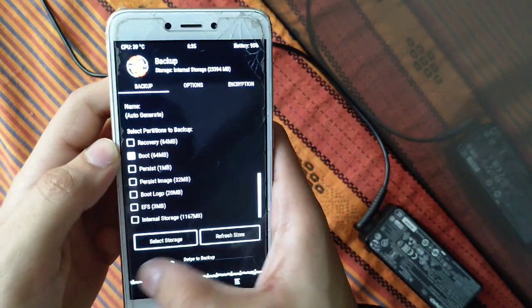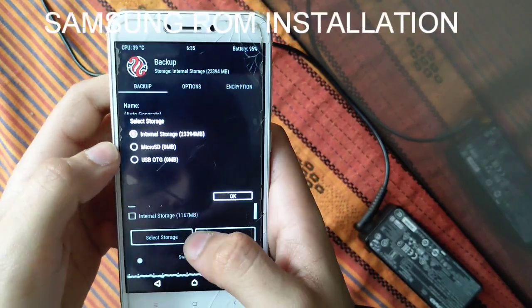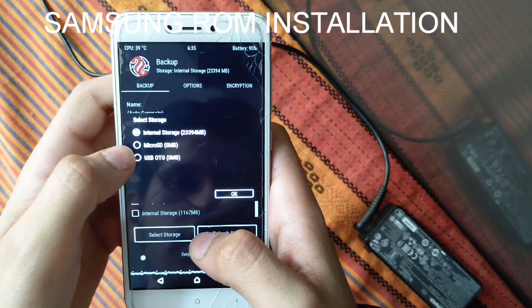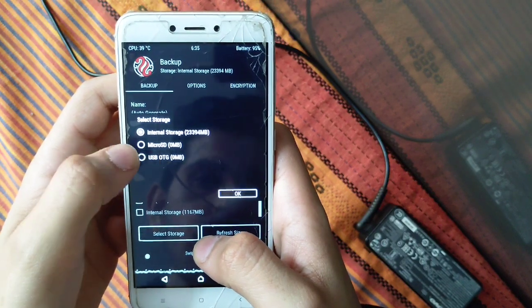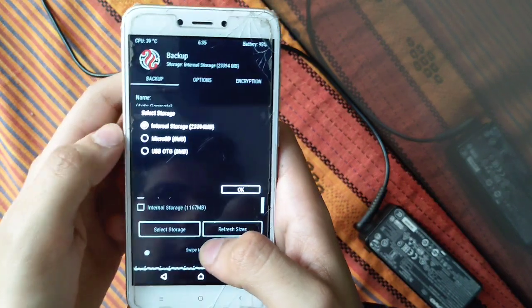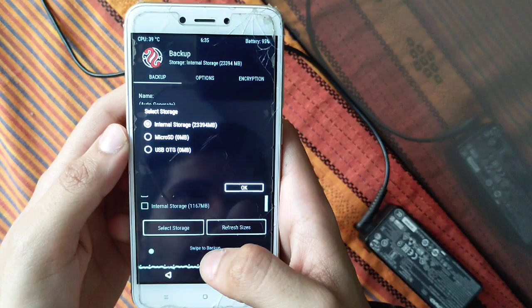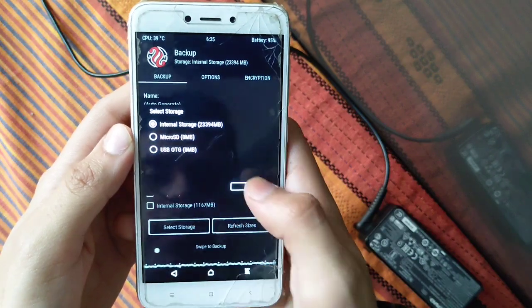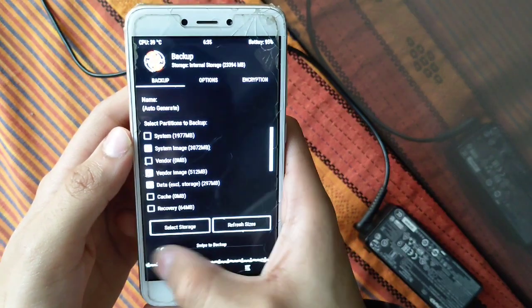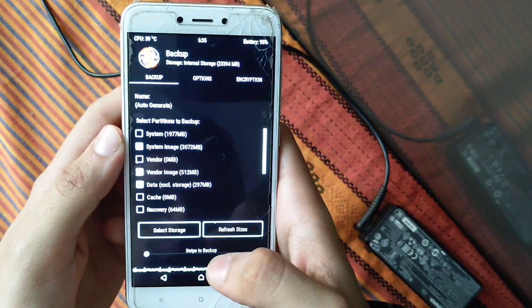Then you have to swipe to backup or select the storage. Do not backup in internal storage as internal storage will be formatted in the next step, so backup in microSD or USB instead. Then you have to swipe to backup.